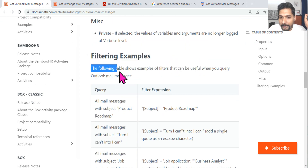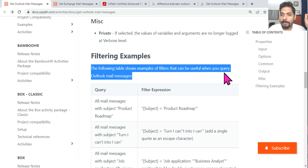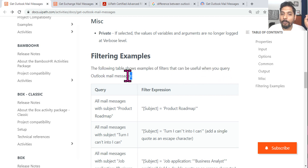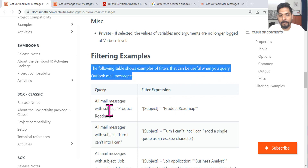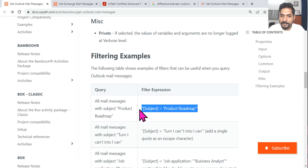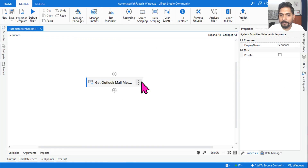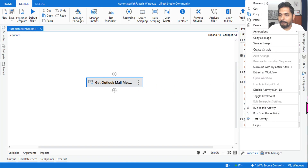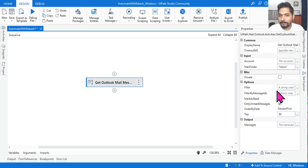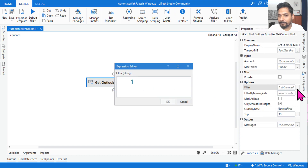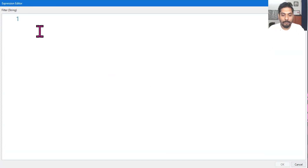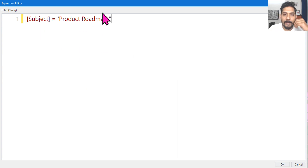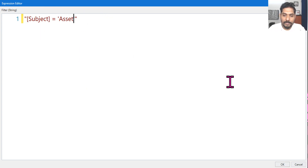In Get Outlook Mail Message, if you scroll down, there are filtering examples. The documentation says: 'The following table shows examples of filters useful when querying Outlook mail messages.' For example, all mail messages with a specific subject line — this is the syntax you should use. Copy this, go to the filter option, and paste it.